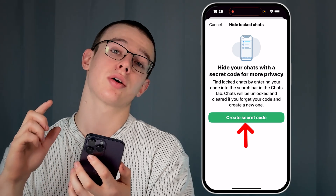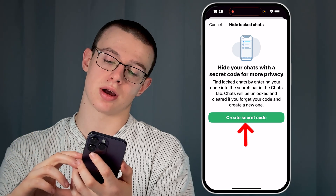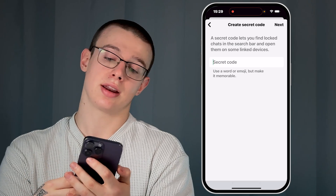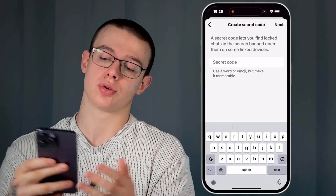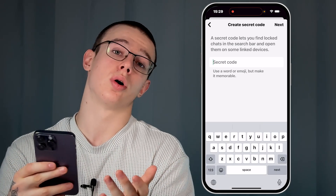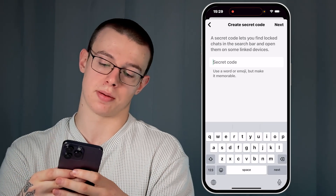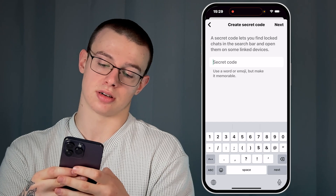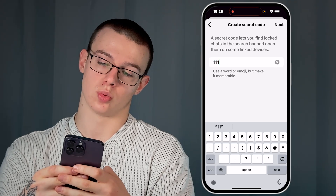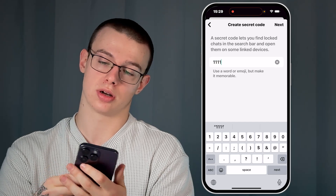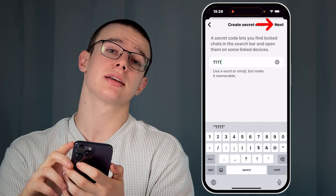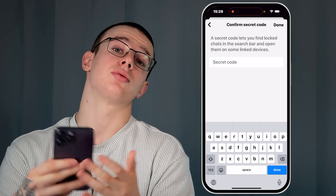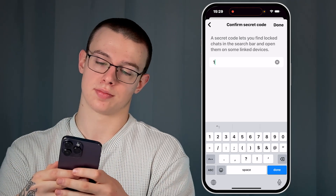When enabled, you will be prompted to create a secret code. Click on the green button to create one. Now enter it — it could be an emoji, a word, or just numbers. I'll enter four ones: 1-1-1-1. Hit Next in the top right and re-enter it to confirm.